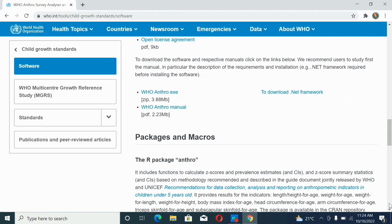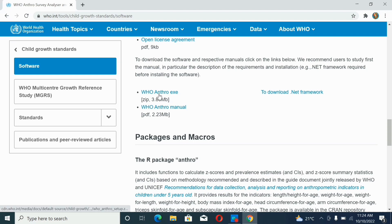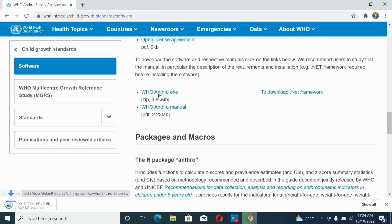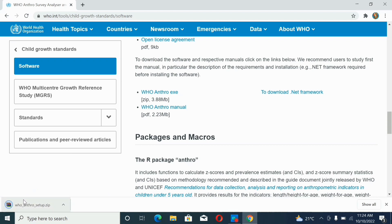Scroll down and find where the WHO Anthro zip file is, then click there. You'll see it has been downloaded — open it.